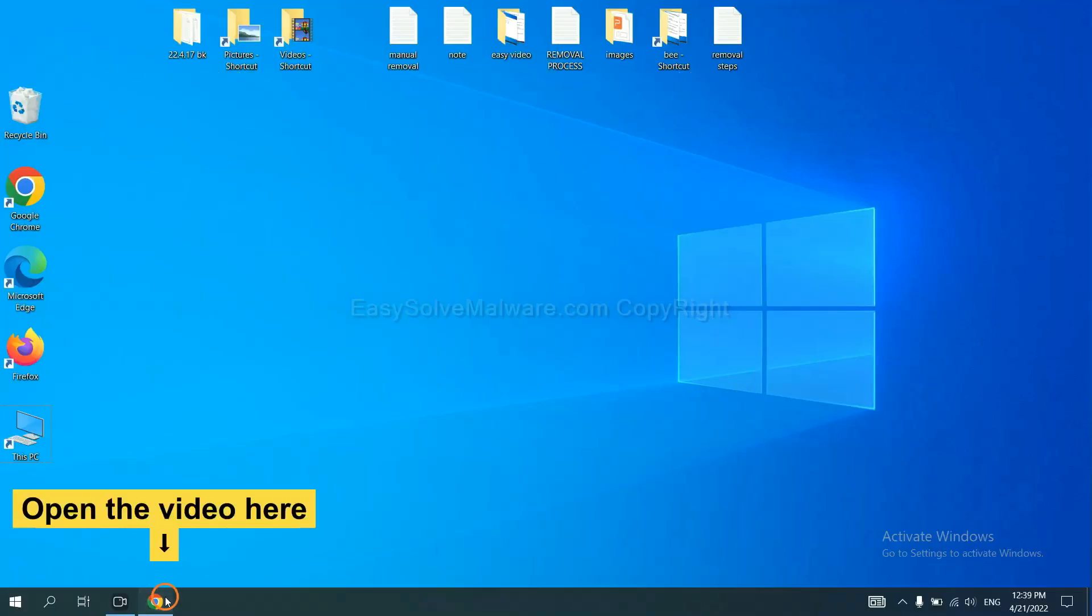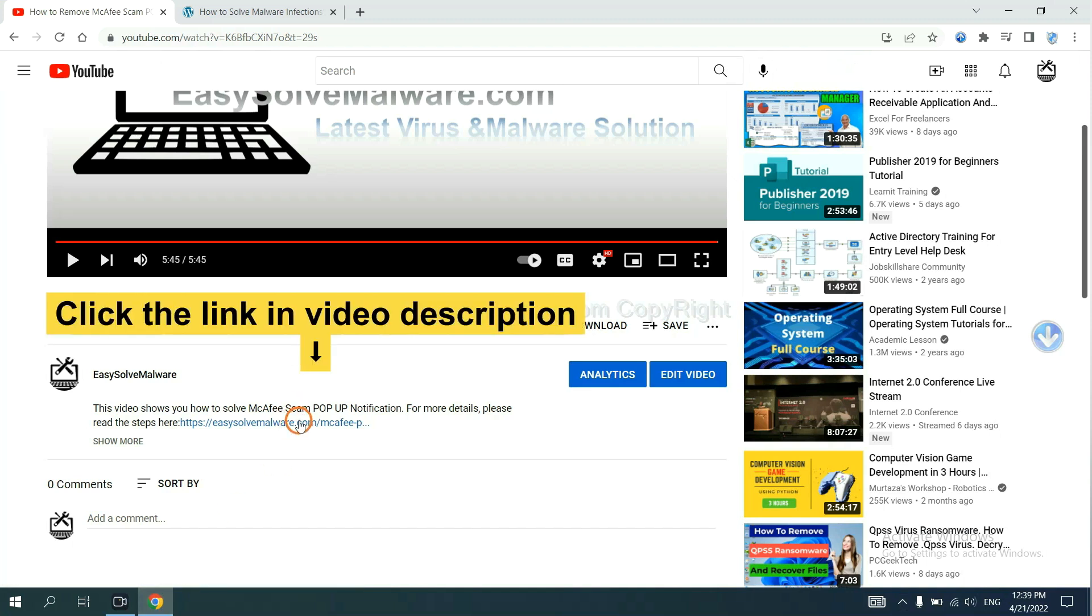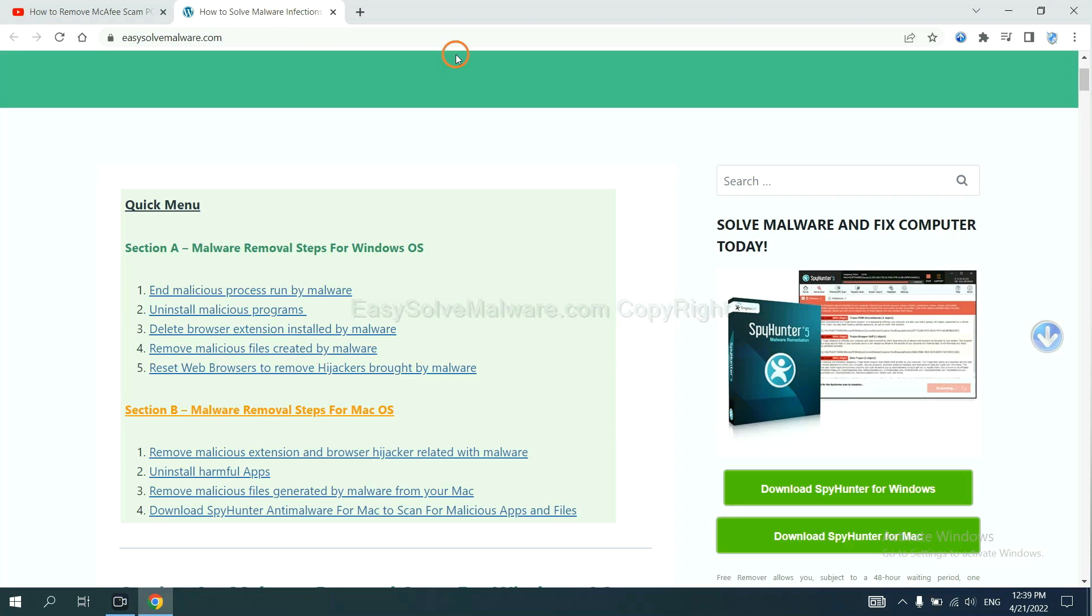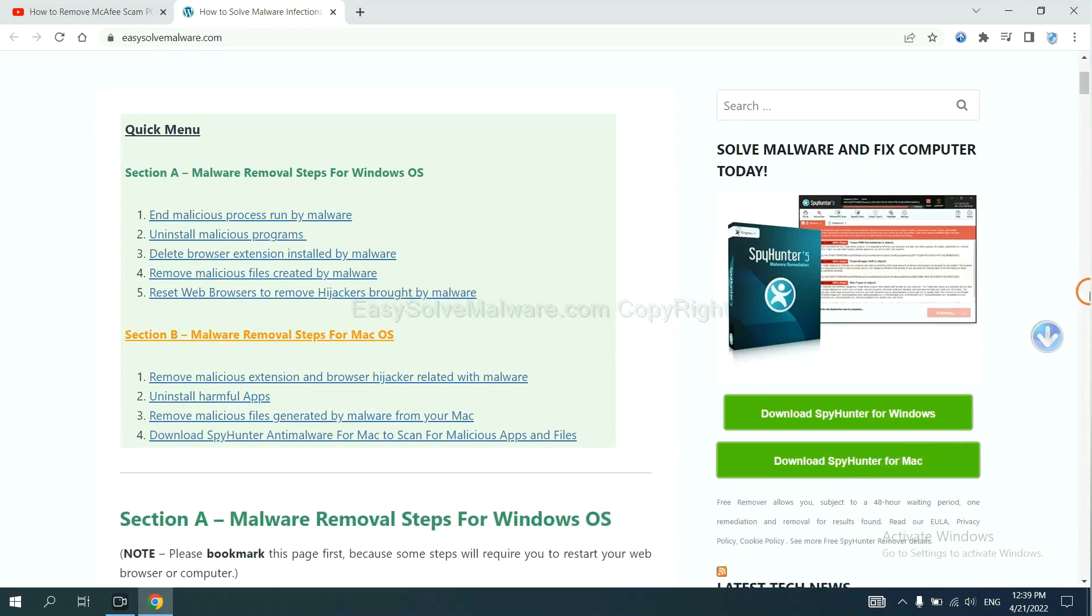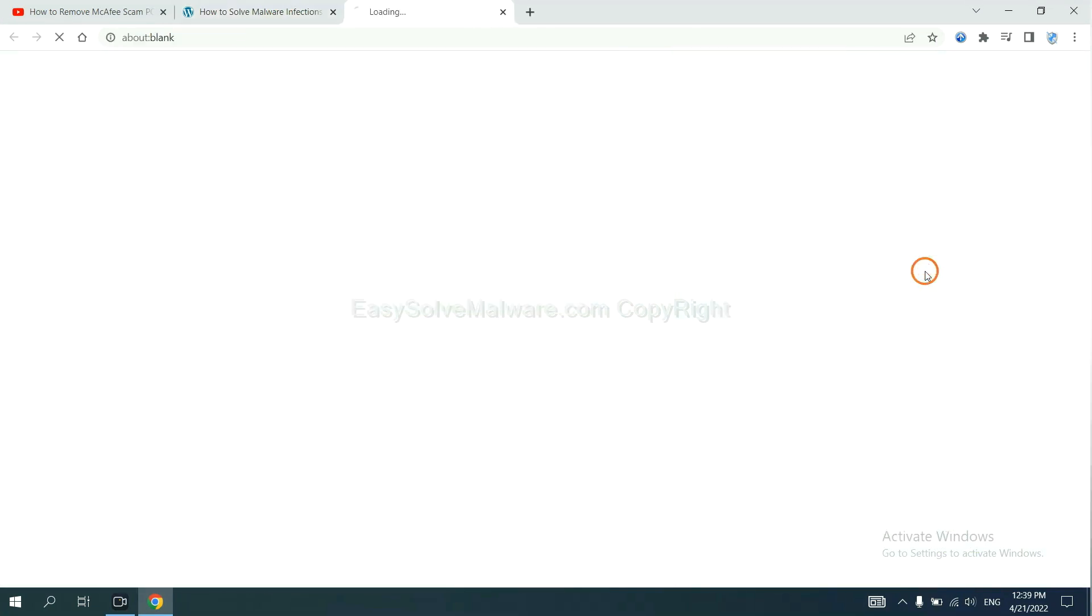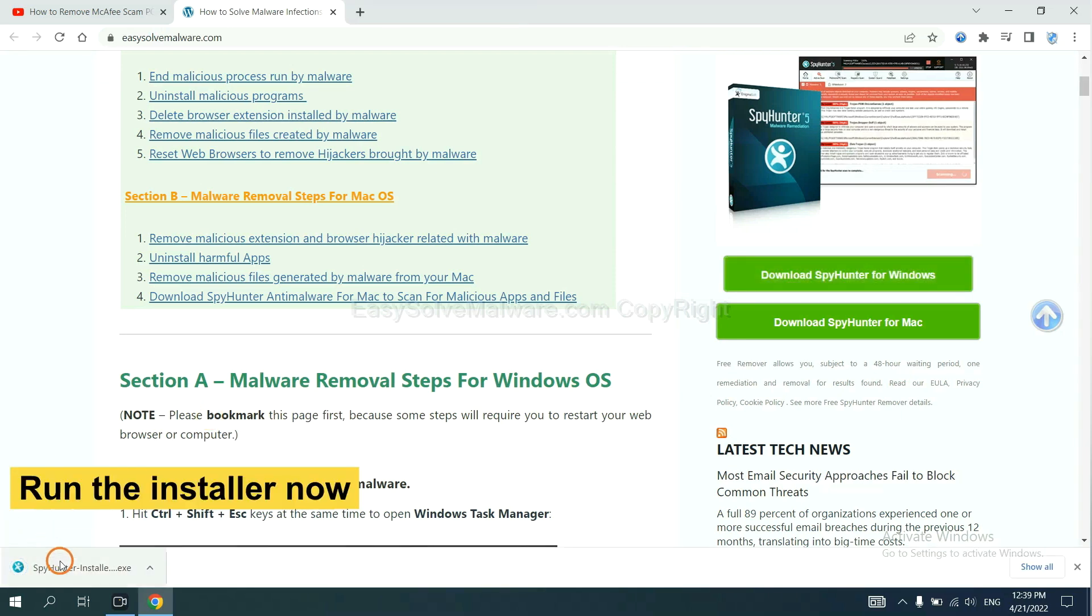Open the video. Click the link in video description and you will get a page. Now you can download SpyHunter here and run the installer.